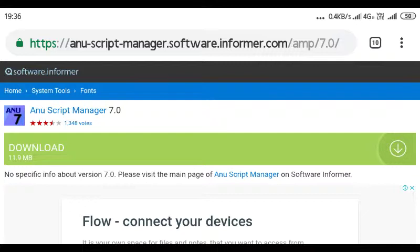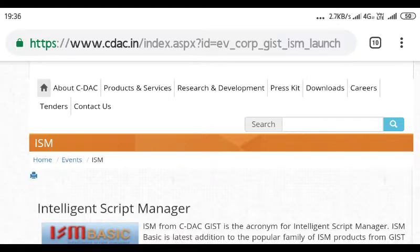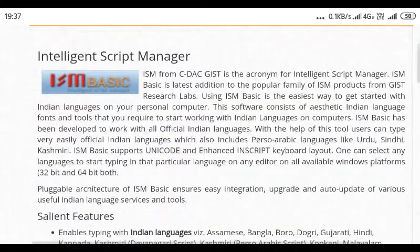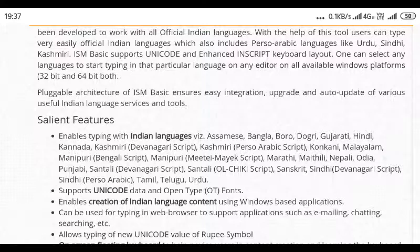Okay, so the ISM — the Intelligent Script Manager — so SIDAC developed this for Indian languages. Indian languages supported include: Assamese, Bangla, Boro, Dongri, Gujarati, Hindi, Kannada, Kashmiri, Konkani, Malayalam, Manipuri, Marathi, Maithili, Nepali, Oriya, Punjabi, Santhali, Sanskrit, Sindhi, Tamil, and Urdu.